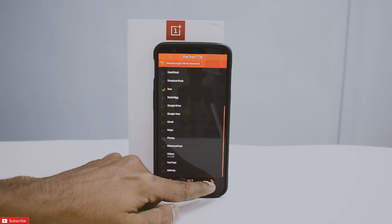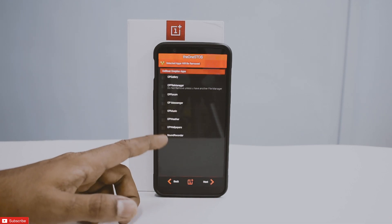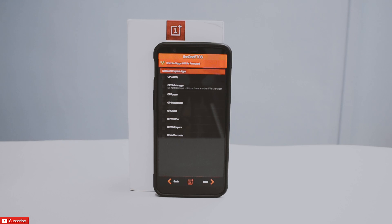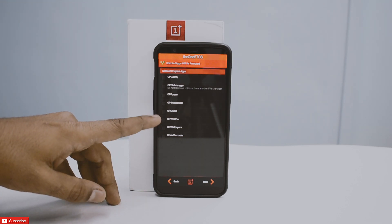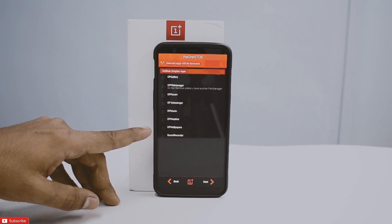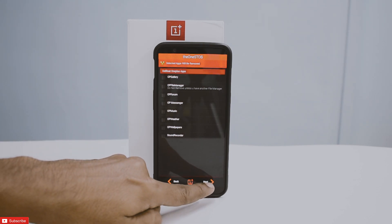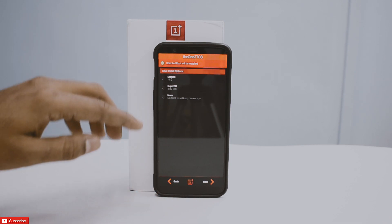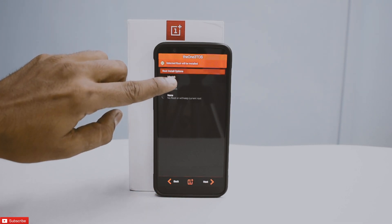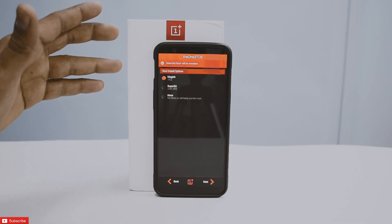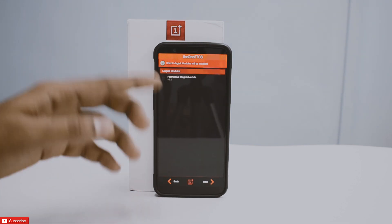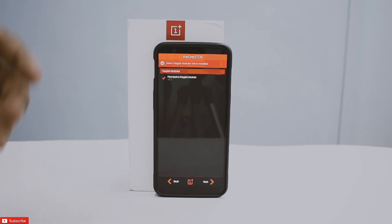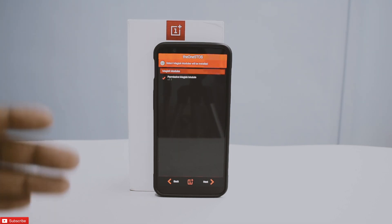We also have AdAway, so we can get rid of ads. Hit next. Then we have 'Debloat OnePlus Apps' — OnePlus apps you don't need can be removed. I'll keep all of them. Hit next. Root install options — I'll choose Magisk; you can go with SuperSU but I prefer Magisk, and that's the latest version 15.2. The Magisk module permissive option keeps your security level permissive, which is good.